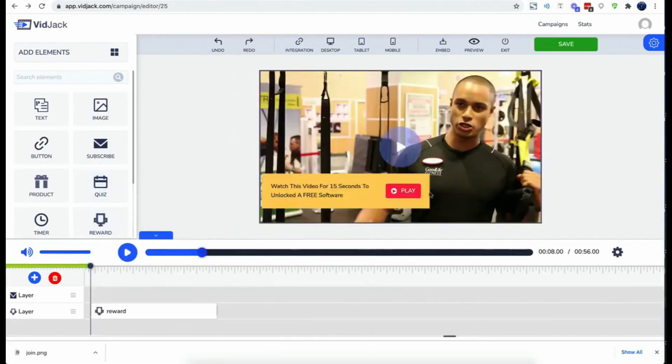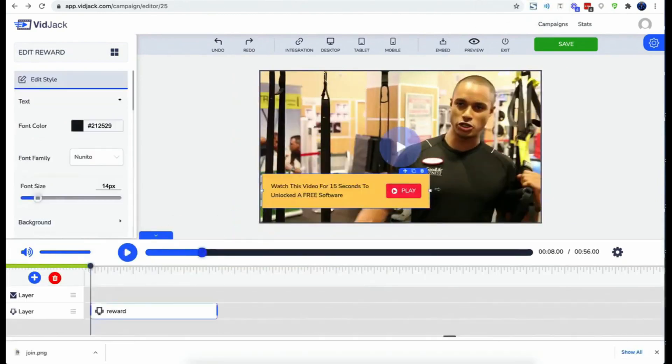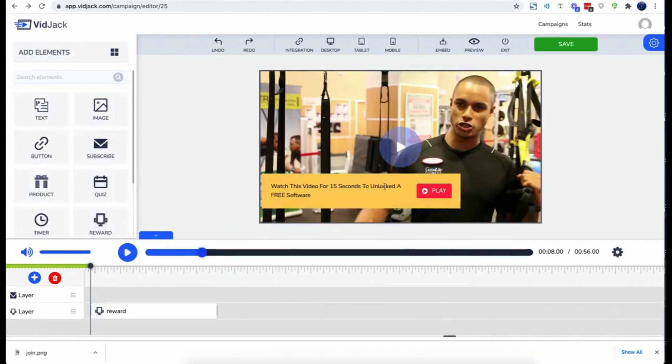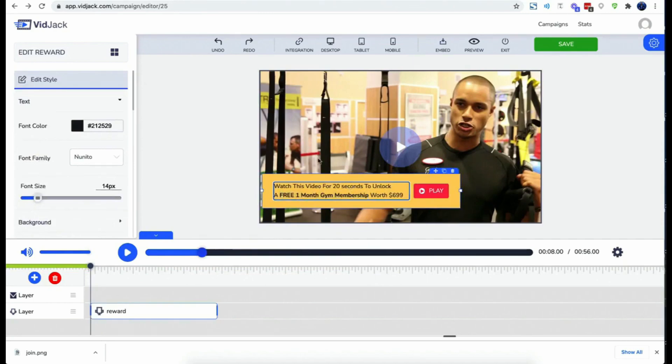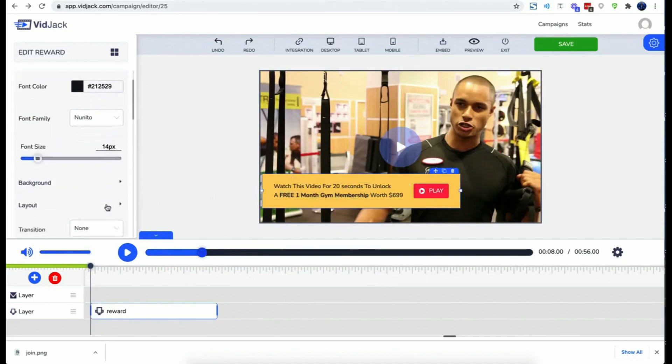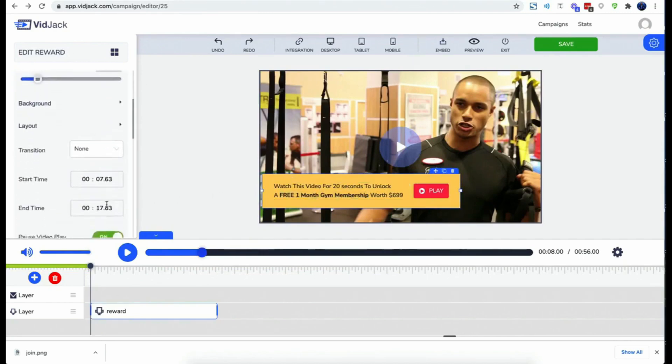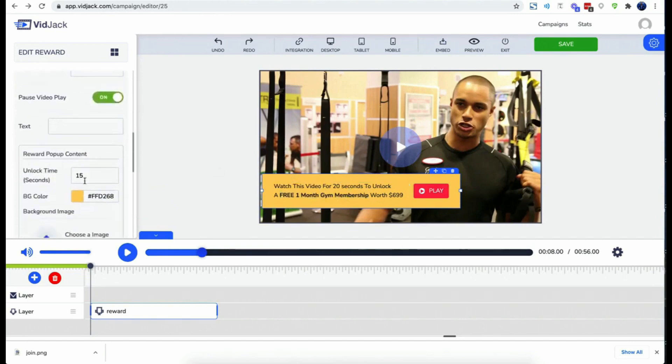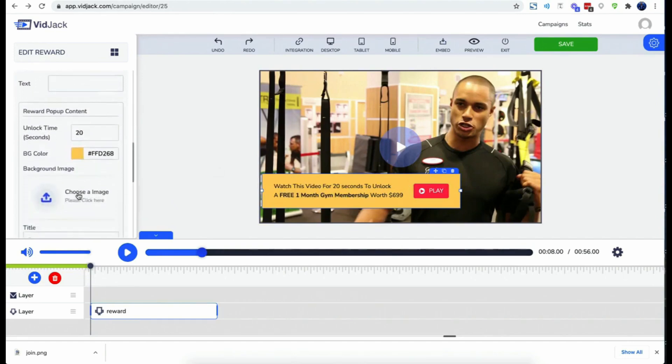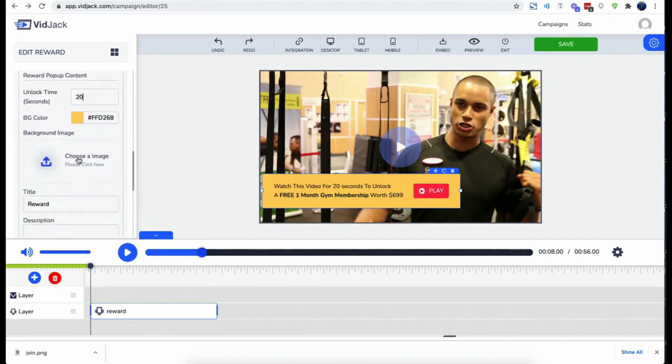And finally, embed element allows you to embed any HTML widget right on your video. That's huge. Rewards actually allows you to offer coupons, discounts and freebies after viewers spend a certain amount of time watching your videos. You could skyrocket engagement to a level you'd have never imagined was achievable with that. Now here's how it works: you choose how many seconds viewers have to watch the video before unlocking a reward.